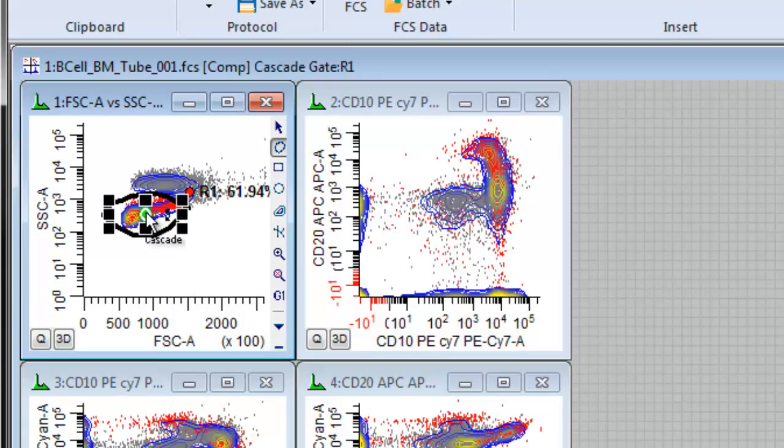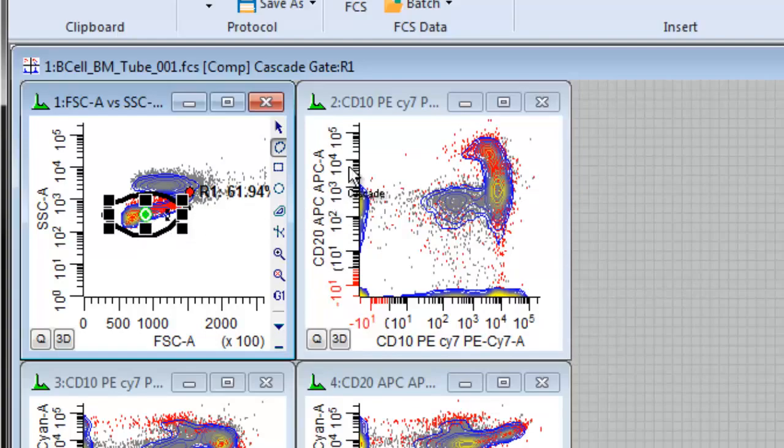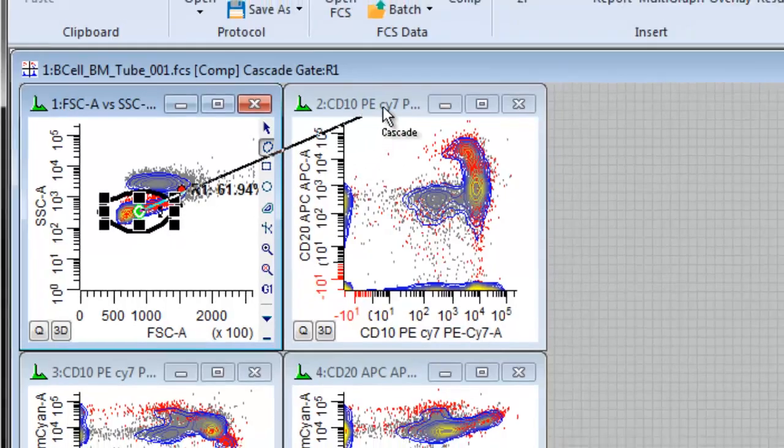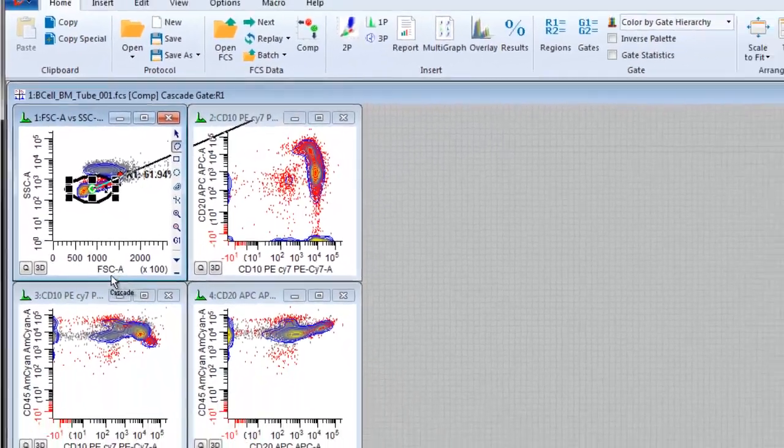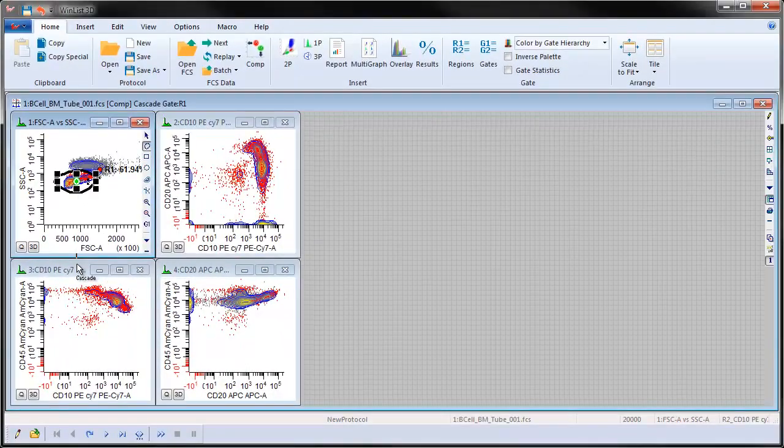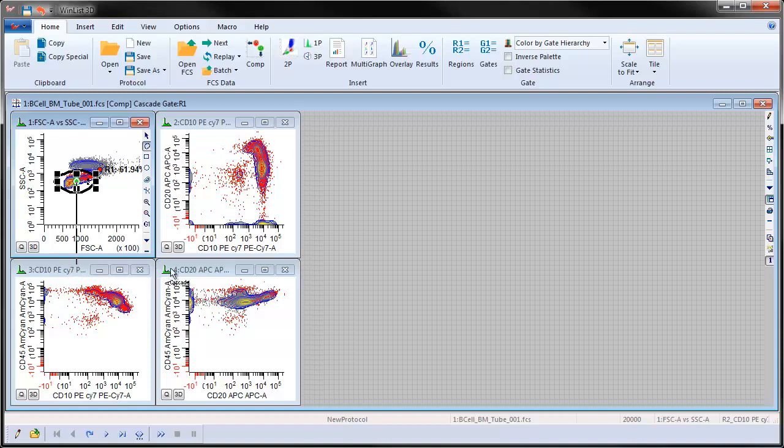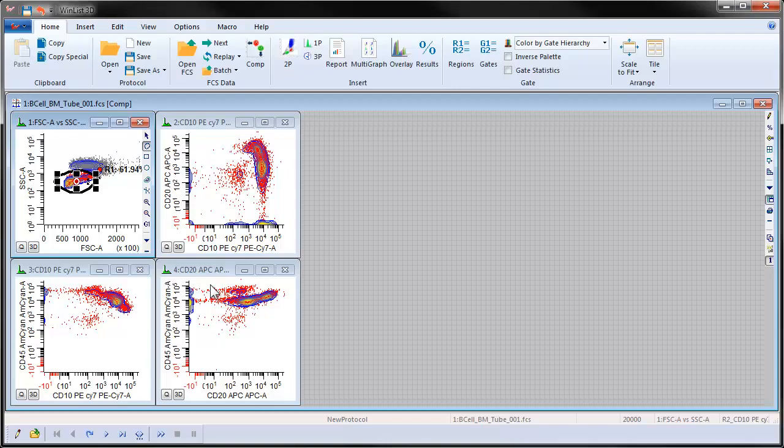With R1 drawn, now click on the red hotspot in the middle that we call the Cascade Gate Spot. Hold down the Shift key and click and drag the line to the title bar of the histograms to be gated. Let up the Shift key before clicking the last title bar.